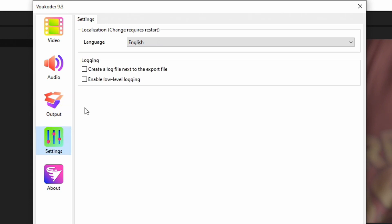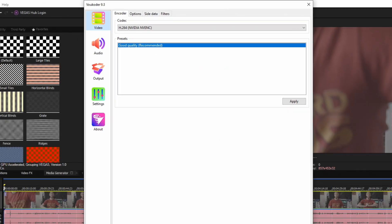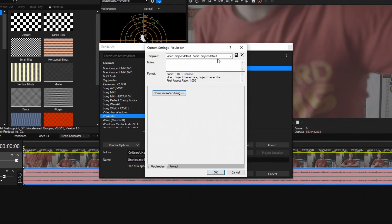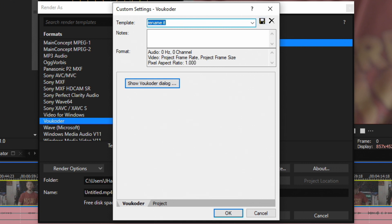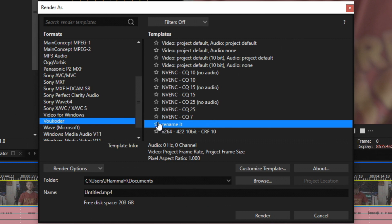Settings lets you choose the language and lets you log any information if you wanted. About shows everything about Vocoder and who created it and any patrons they may have. Once you're done choosing your settings, click OK, then immediately go up to the template and rename it. Once you've renamed it, click this floppy disk and hit Save. Now all of the settings you just changed are set in stone.